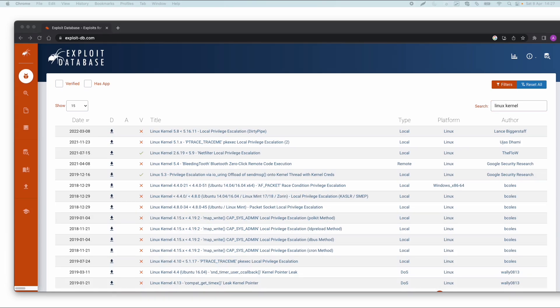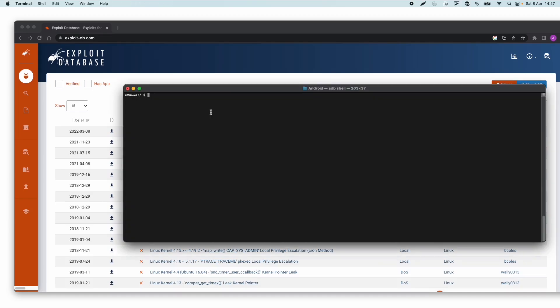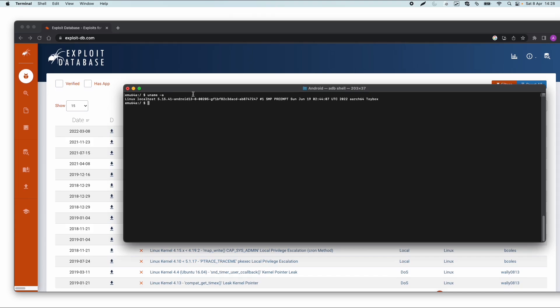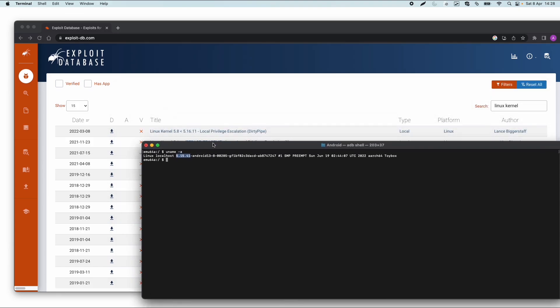So what we can do for the enumeration part, if I'm accessed to an Android device, so what I did was ADB shell, and then I want to know what my kernel version is. So I can do uname minus a, and then it will show me Linux localhost kernel version 5.15.41. So in this case, it could be that I'm vulnerable for this dirty pipe vulnerability.